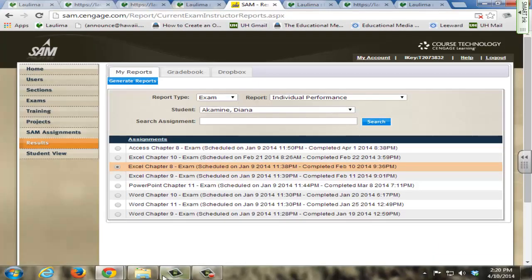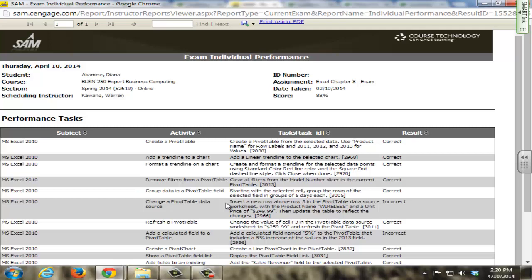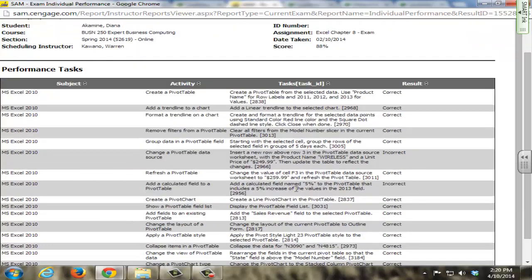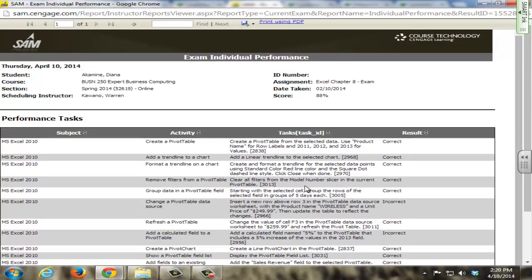SAM also allows the students to see, as well as myself, detailed reports on how they did on each training and exam from the SAM website. So as you can see here, they can easily see what they got correct or what they got wrong on different features that they were doing in the training or in an exam.